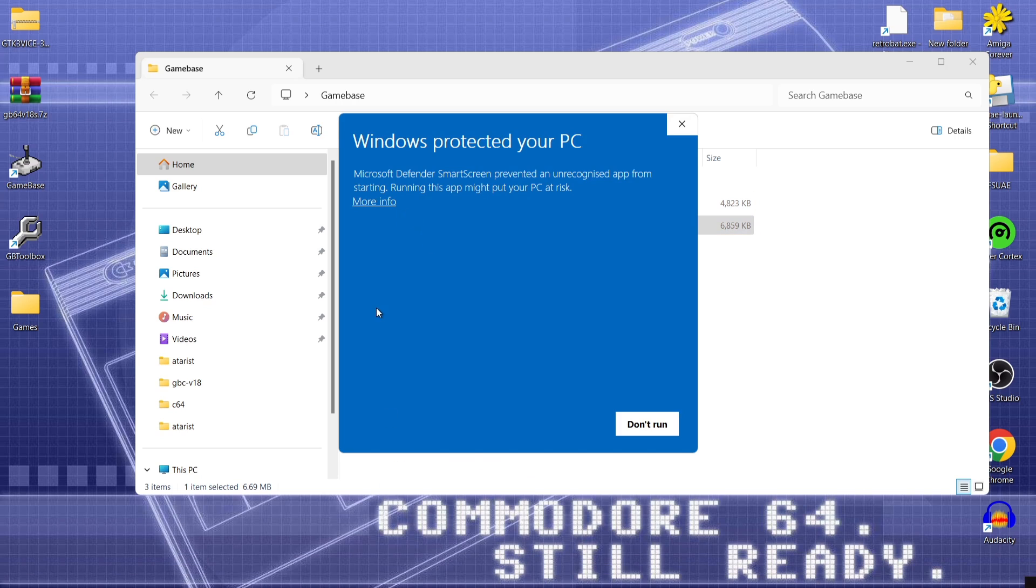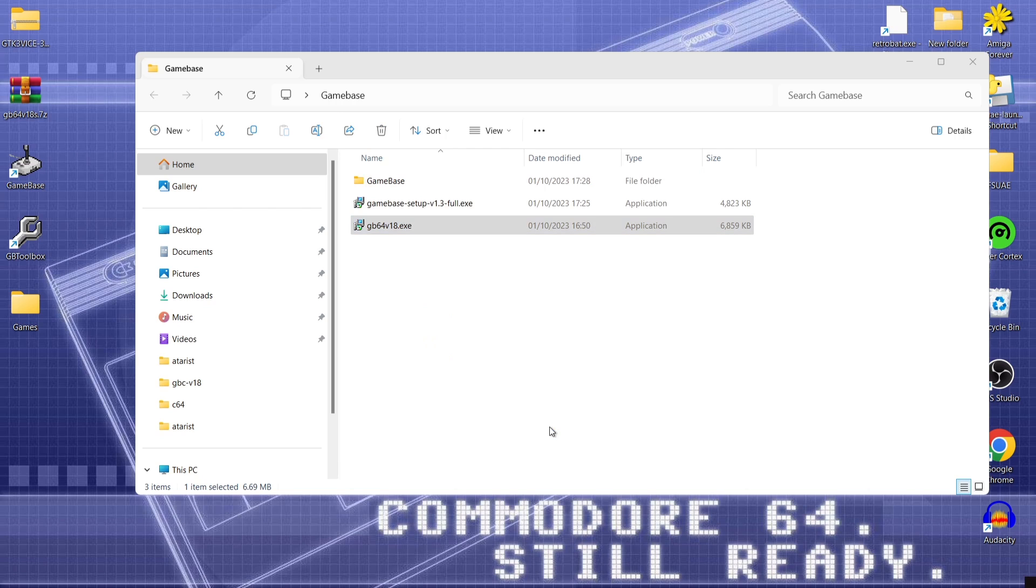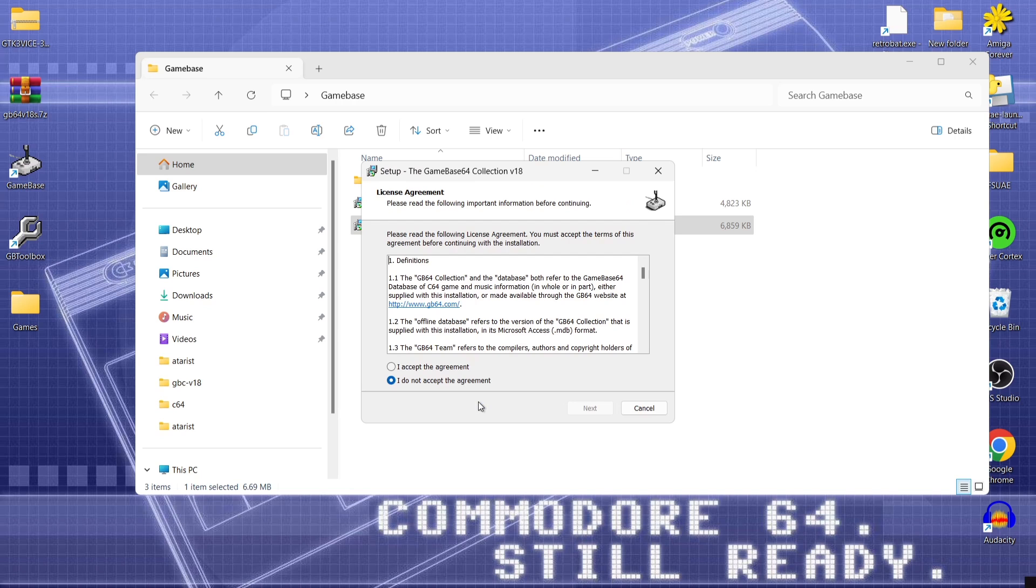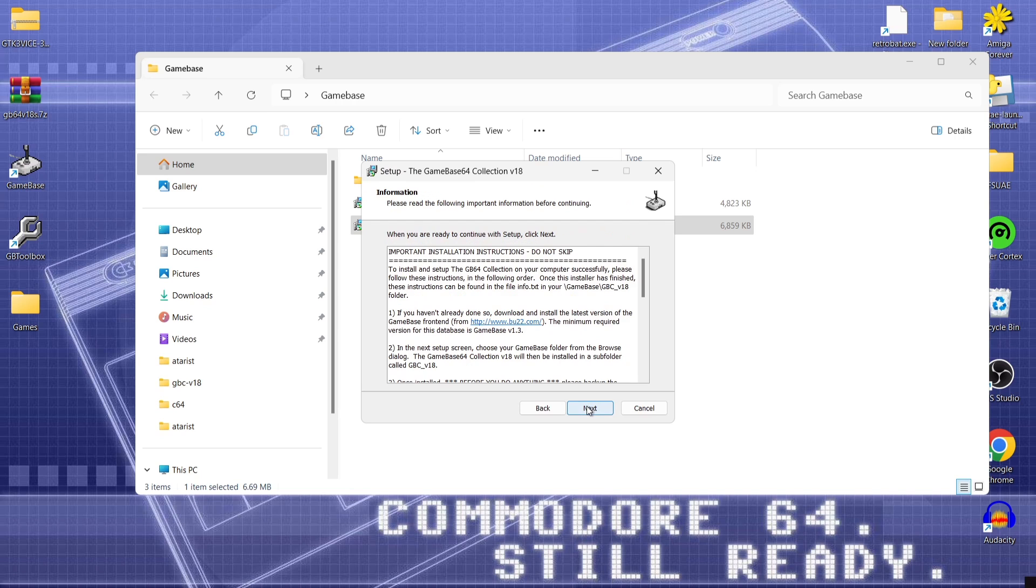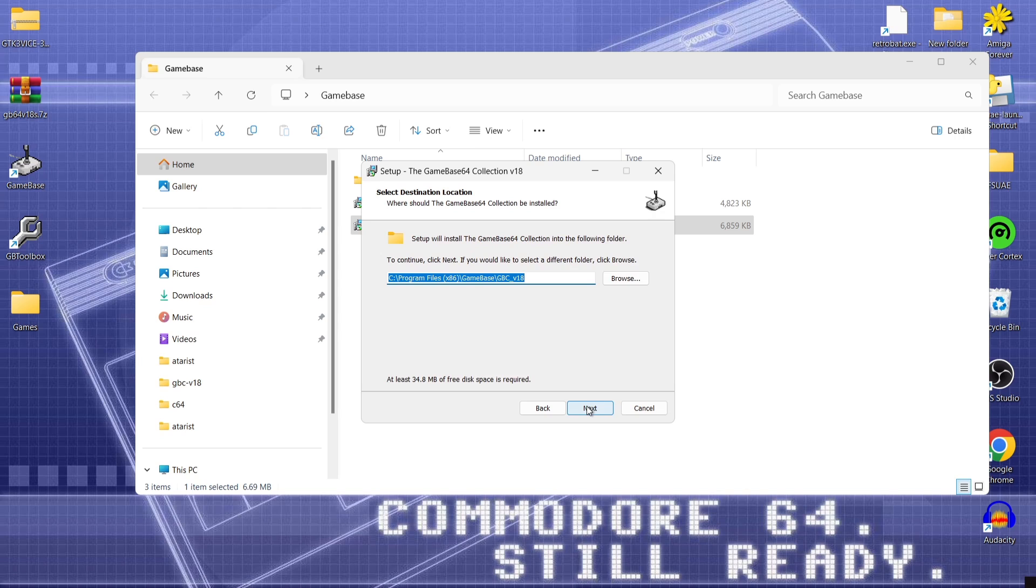Windows protected your PC. Just go to more info if you should get this pop up. Run anyway. And again just like before allow it to make changes to your device. Just press yes. And I accept the agreement next. And next again.